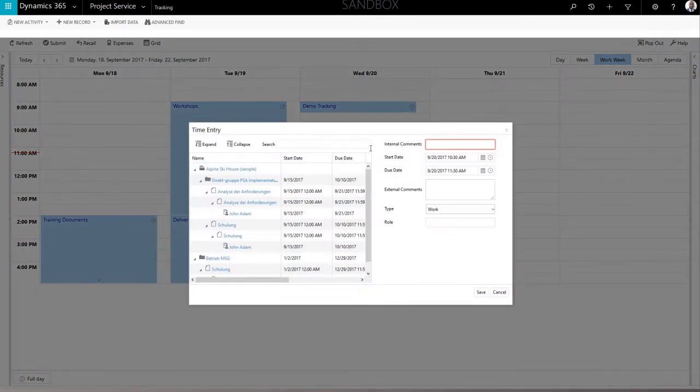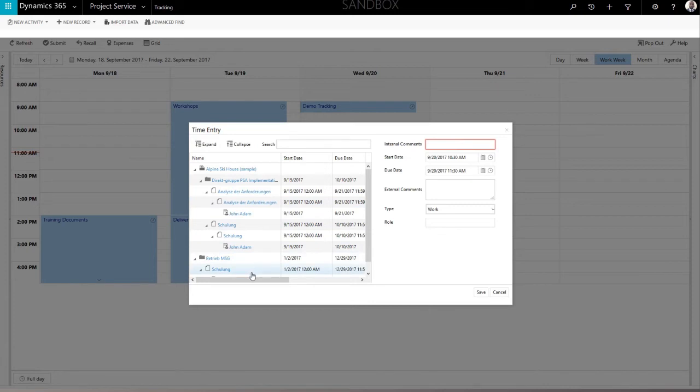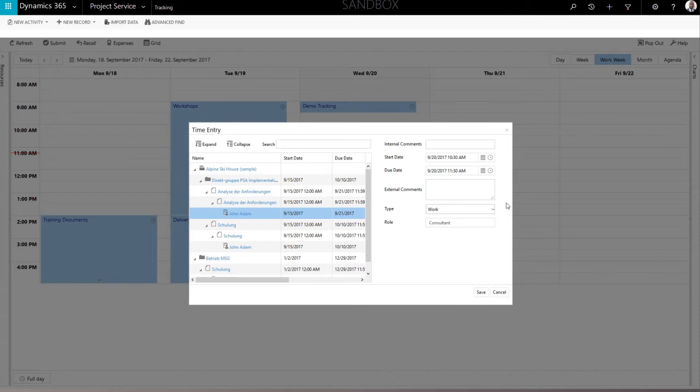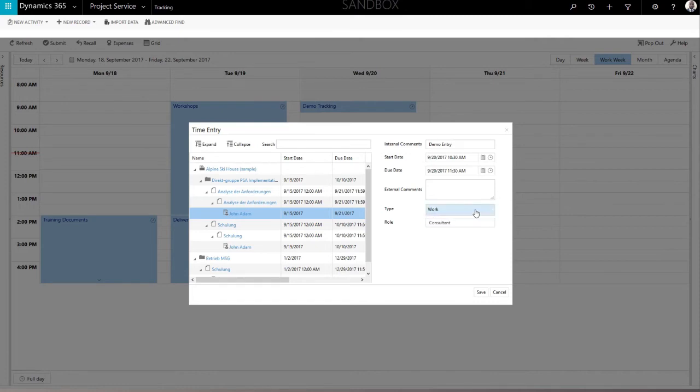A form will pop up. On the left, you can see a project tree with all your active, available assignments. Select one and enter the required data into the fields on the right. Enter the name of the time entry, specify start and end time, and select the type of entry. Confirm your time entry with the Save button.